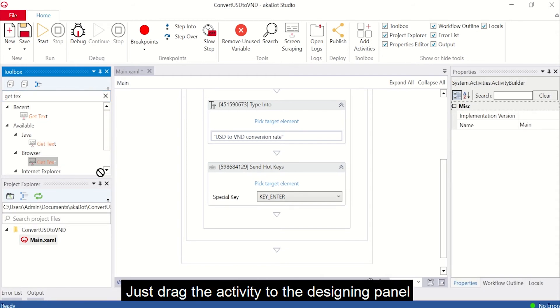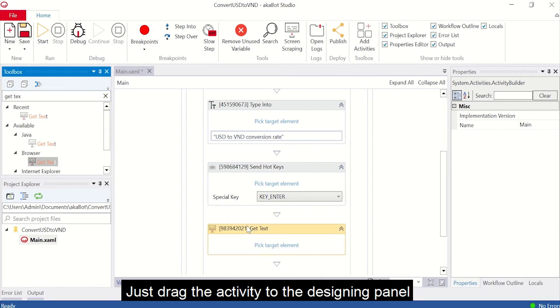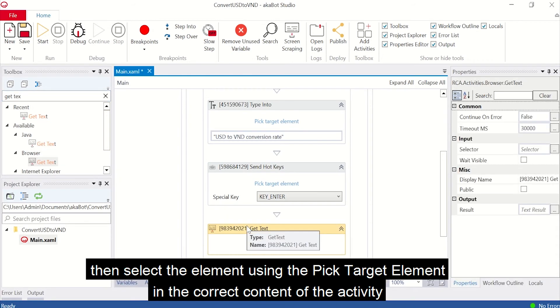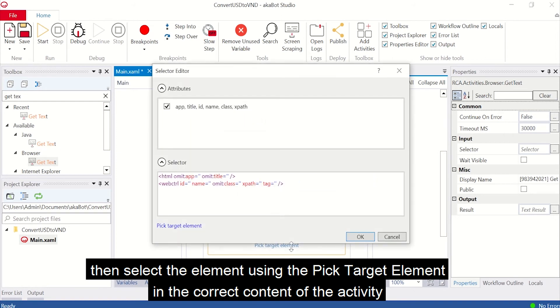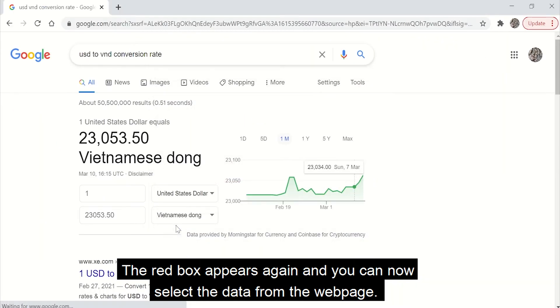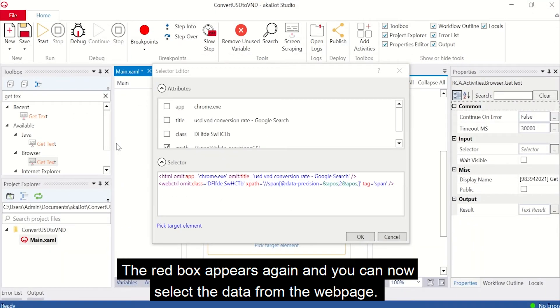Just drag the activity into the Designer panel, then select the element using the Pick target element in the correct content of the activity. The red box appears again and you can now select the data from the website.